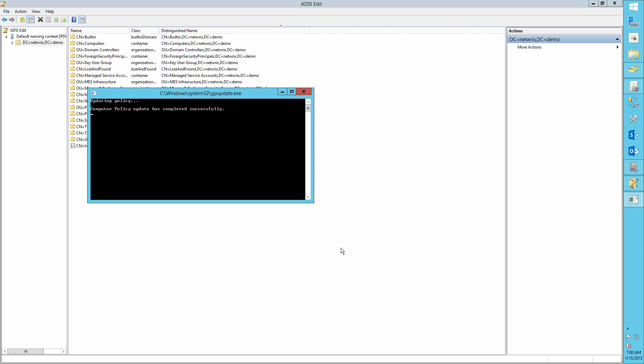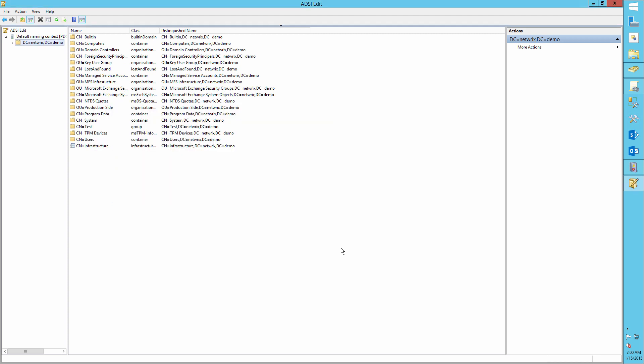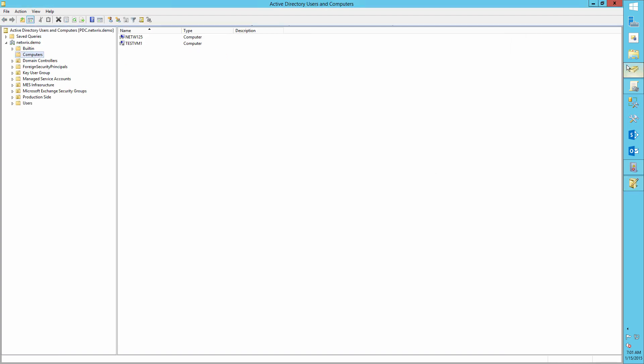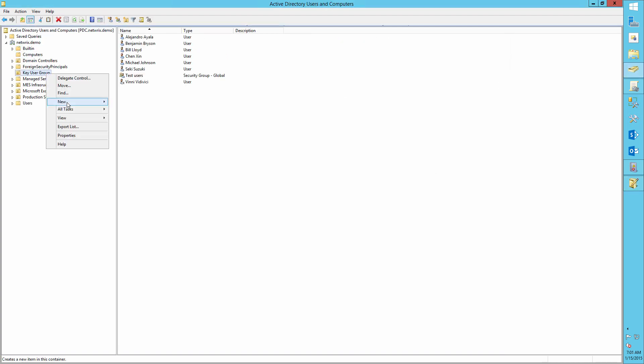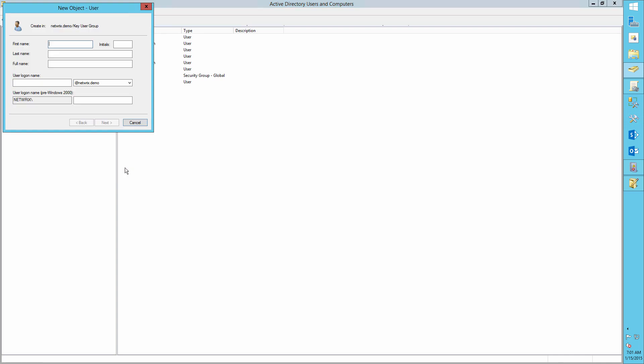Now let's create a user object and then audit our actions. For example, let's create a user account named David Seaman.